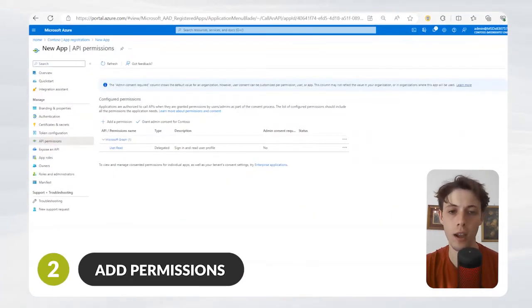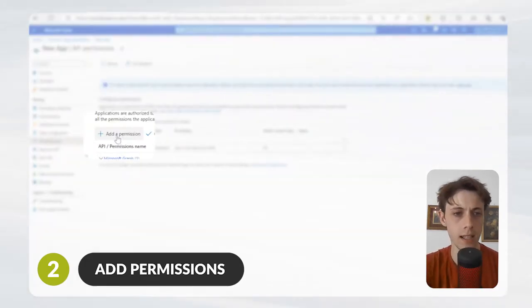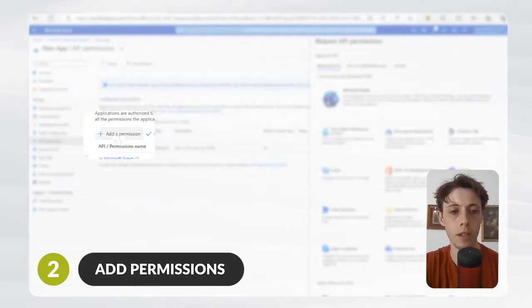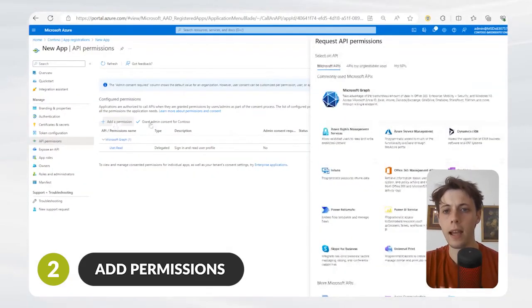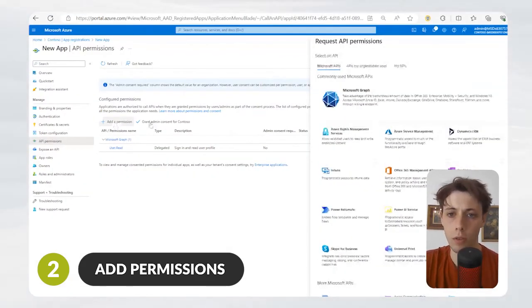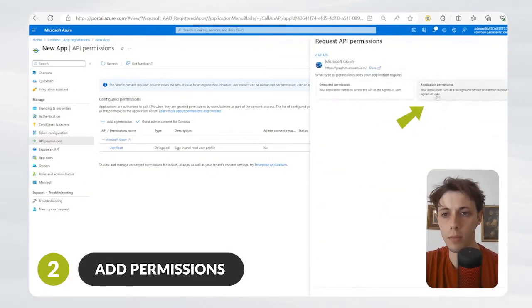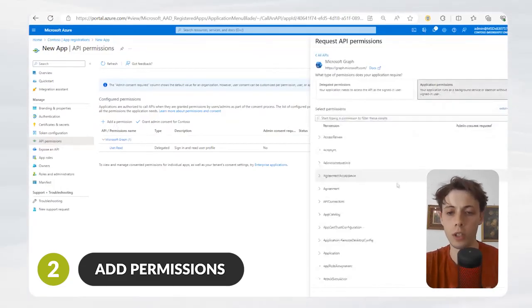Now I'll show you how to add permissions to the application. You can easily see here with the little plus icon how to add permissions. Once you've clicked that, you go to Microsoft Graph and then hit Application Permissions.